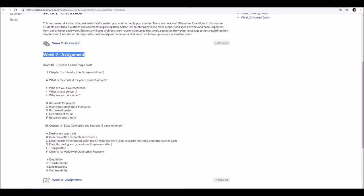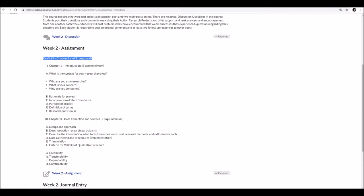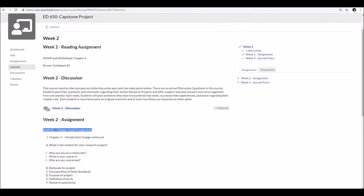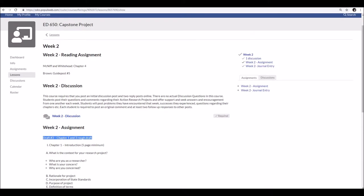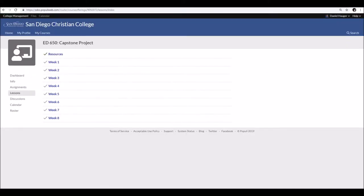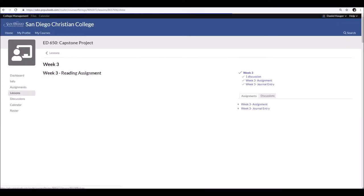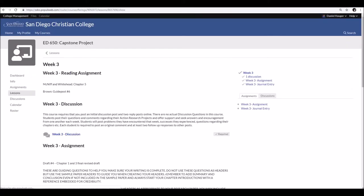Week two, we submit chapters one and three in a rough draft. Then we get feedback. The next week, we submit the final drafts. I'm like, that's great. That way we can work on piece by piece. I wonder if we'll do that again. And in fact, we do.